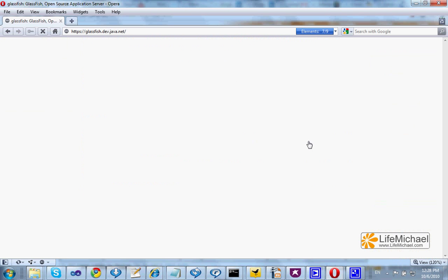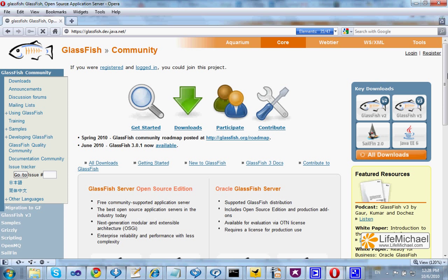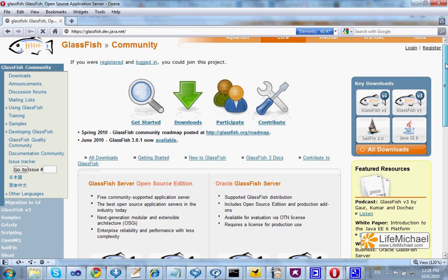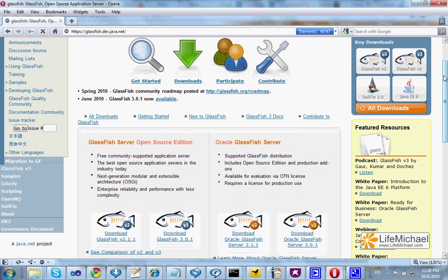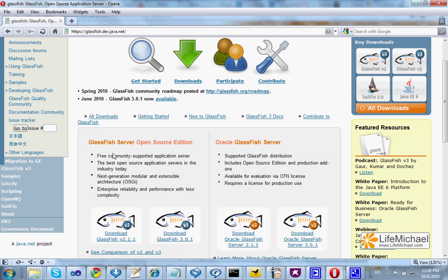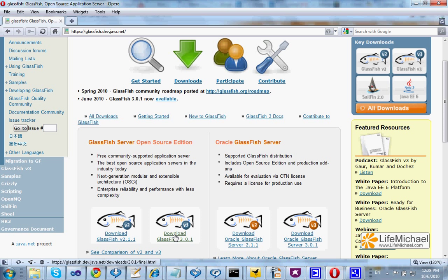You will be taken to the GlassFish page where you can find the possibility to download the GlassFish server open source edition. Select the newest version, in this case it is 3.0.1, press it.